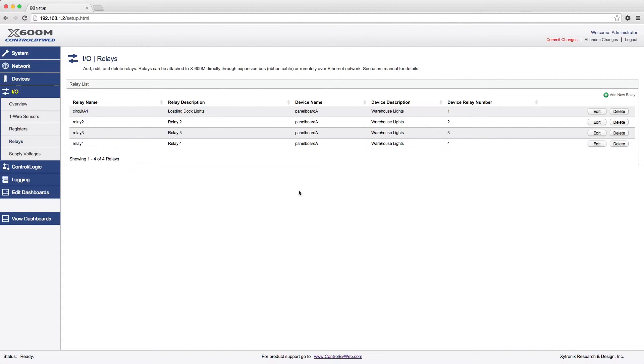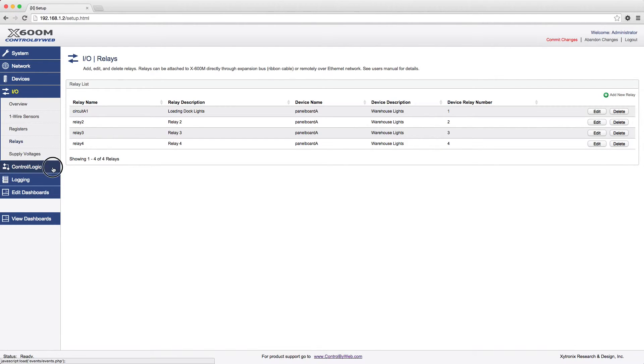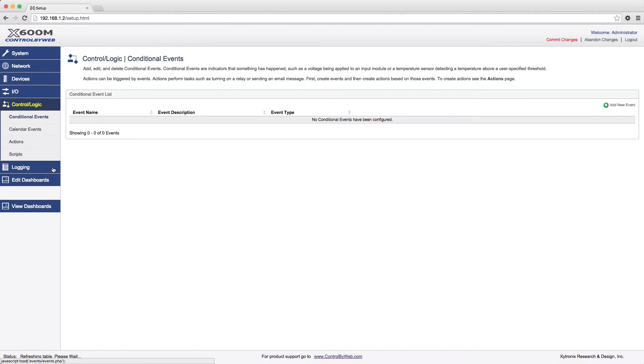If you only need a web interface for remote monitoring and control, you can skip the next step and move on to editing and viewing dashboards. If you want something to happen at a certain time or when a specific event occurs, you can set up events and actions in the Control Logic menu tab. To do this, you must first specify the event, which is the trigger, and then specify the action, which is what will happen based on that event.